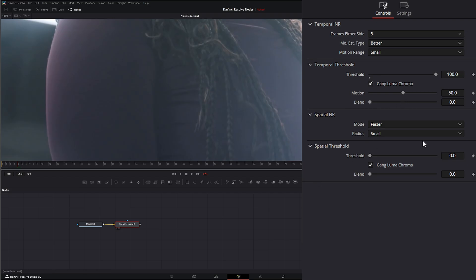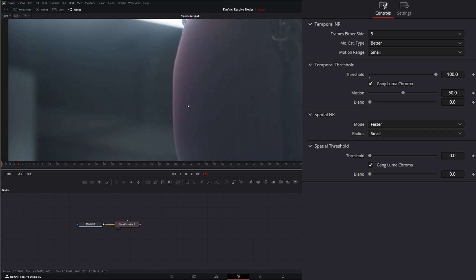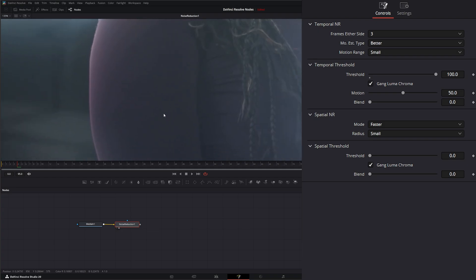So at 50%, it's a pretty good judge of what is moving in your footage as opposed to what is staying stagnant like background stuff. But as we move it up, we're pretty much saying 100% of everything in there is moving.